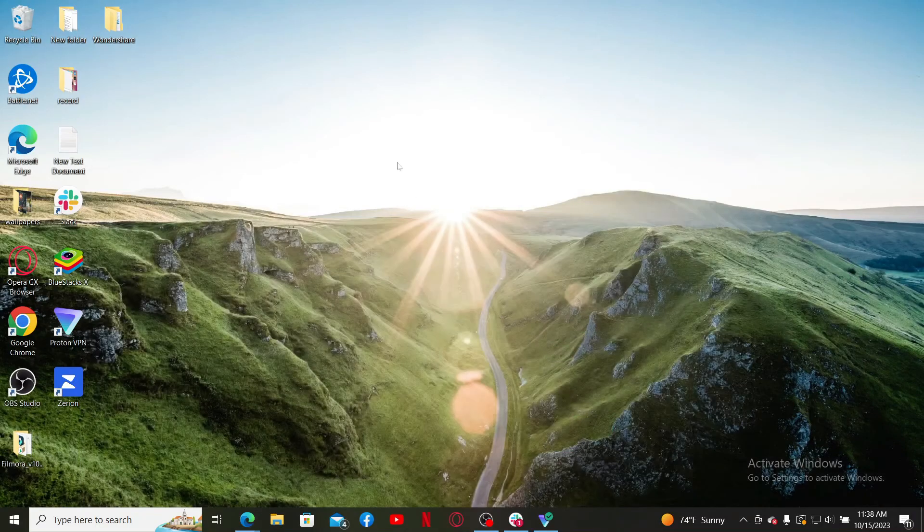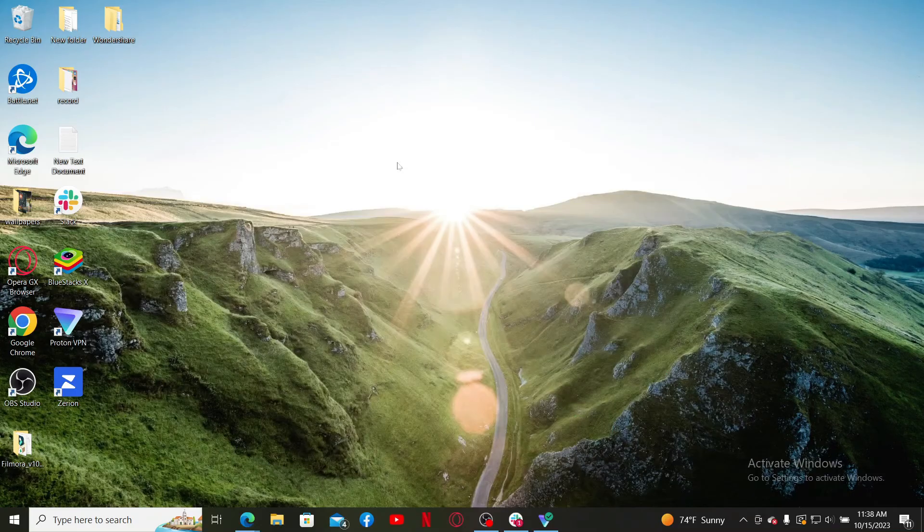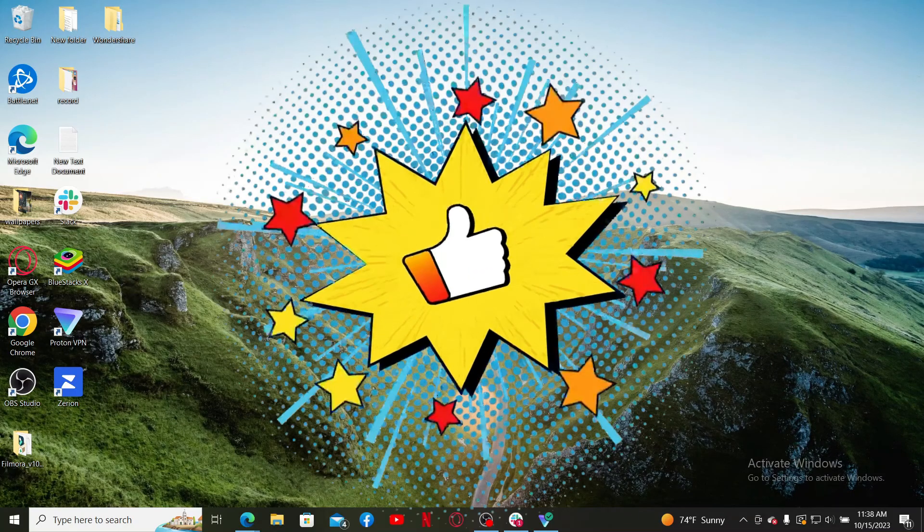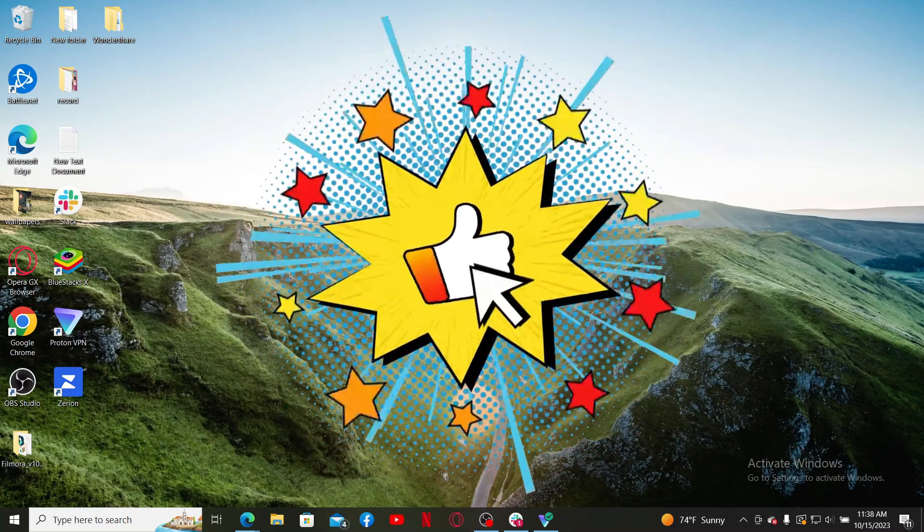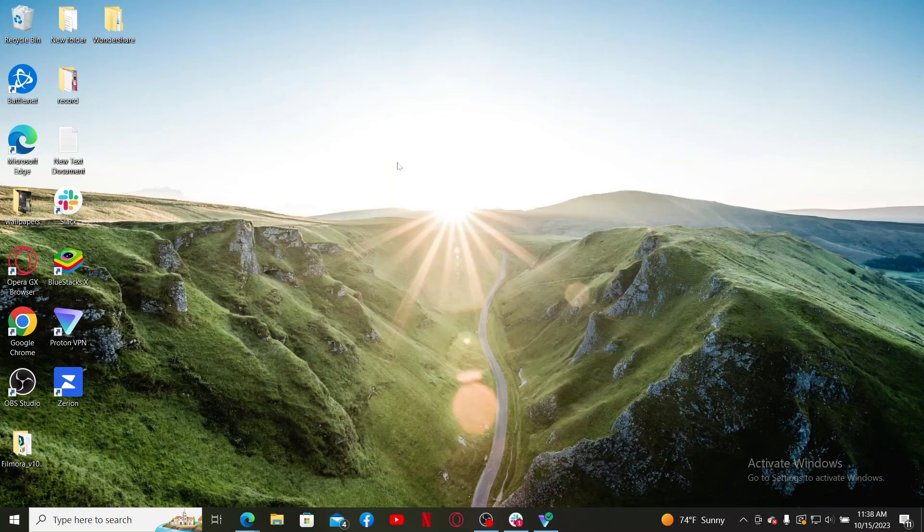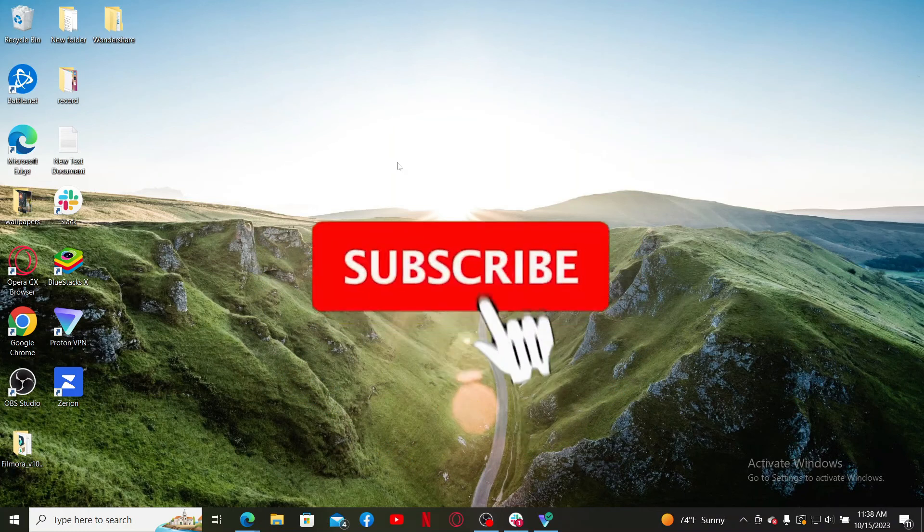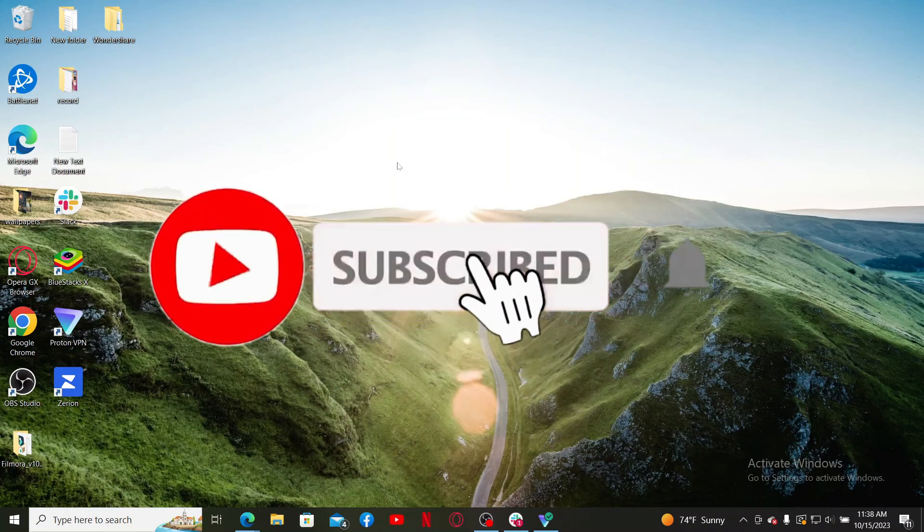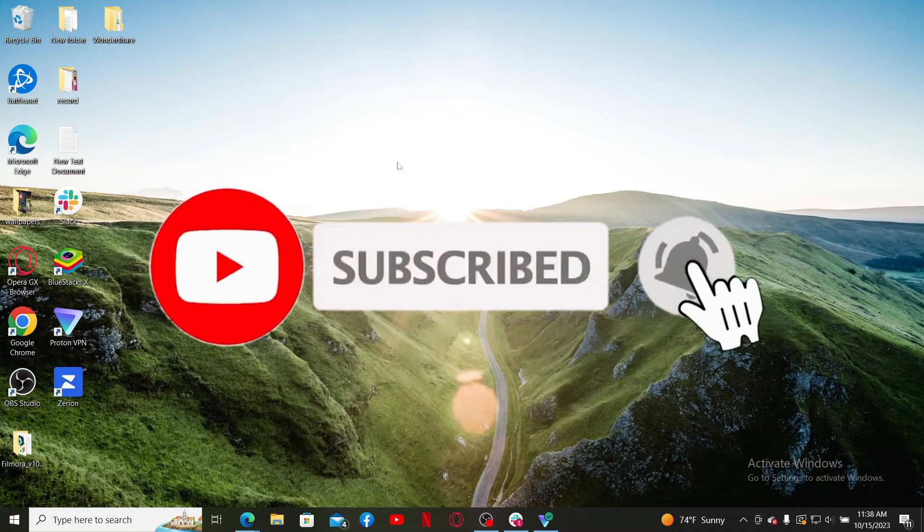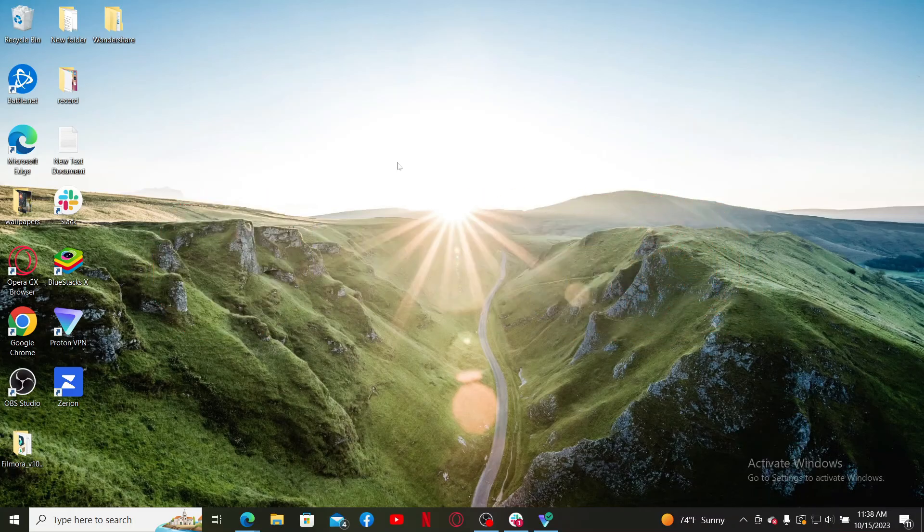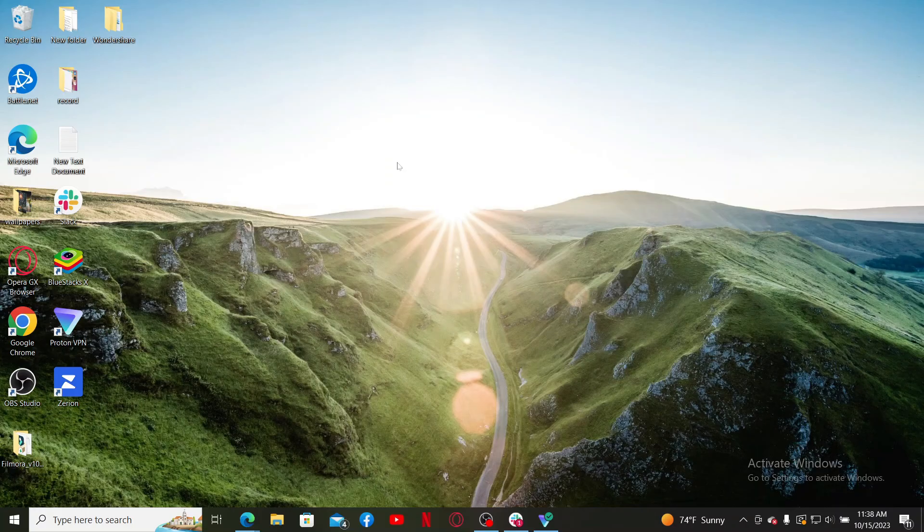If you found the video to be helpful, go ahead and give us a thumbs up. Don't forget to subscribe to our channel by hitting the subscribe button. Also press the bell icon so that you'll never miss another upcoming upload from us. I'll see you again in the next video. Goodbye till then.